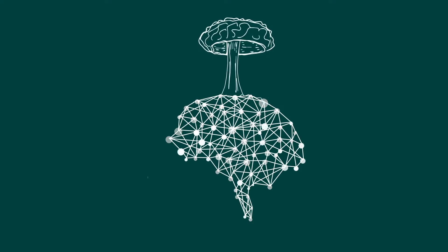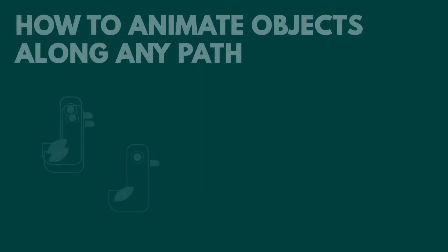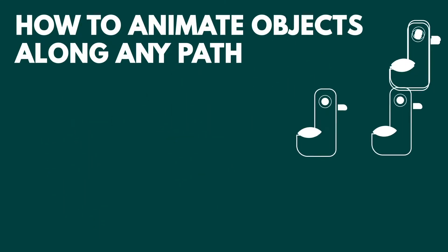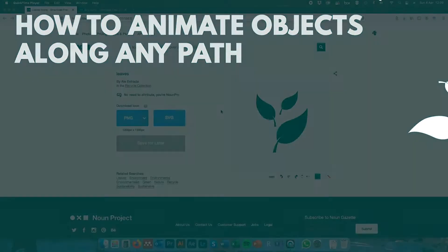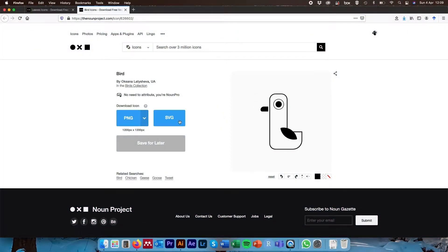Hi everyone, today we're going to be going over how we can take visuals, graphics, or images and animate them in After Effects along a path of our own design. To do that we're going to go over two examples: one using leaves, animating them to make them look like they've been caught in the wind, and one using a bird graphic, both of which are downloadable for free from nounproject.com. I'll put the links in the description below.